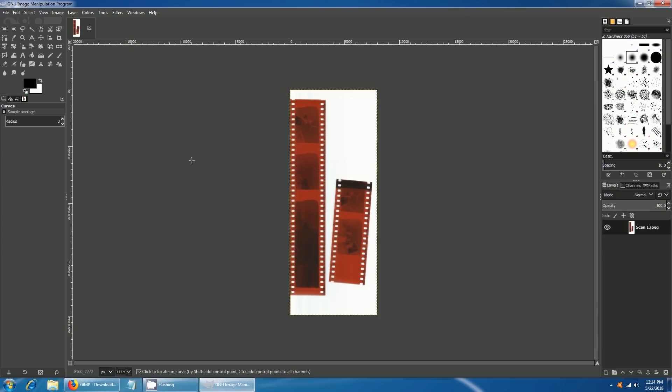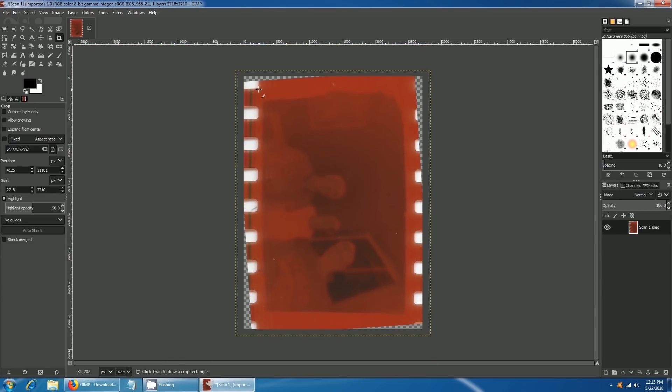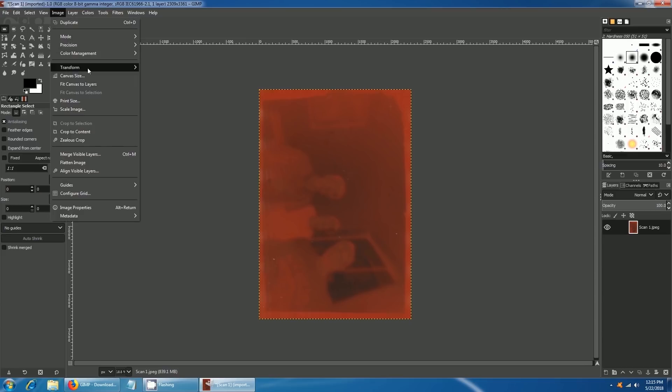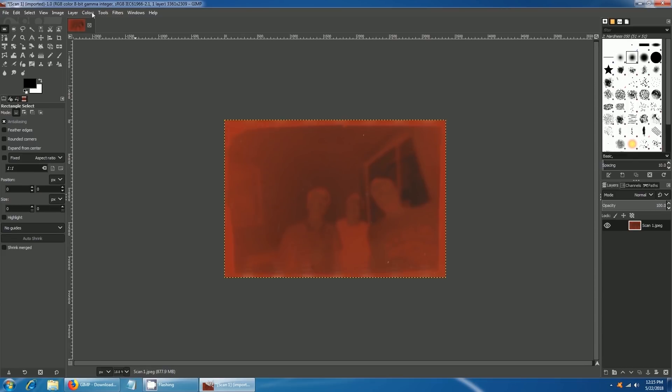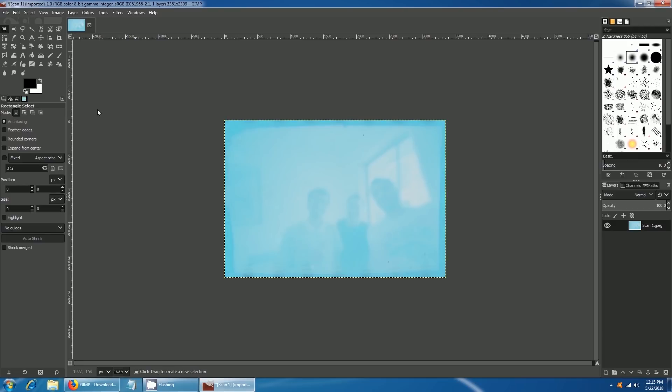First we will crop the image to the section we need to edit. Once we have cropped the image, go to Colors and then click on Invert. It will appear blue in color.